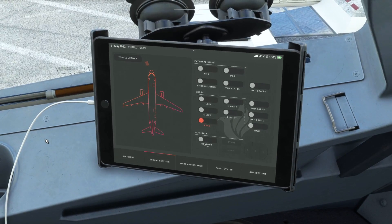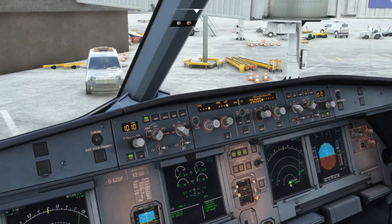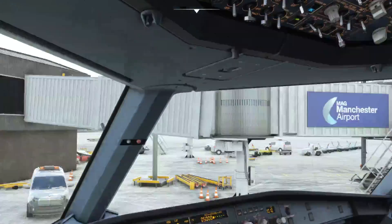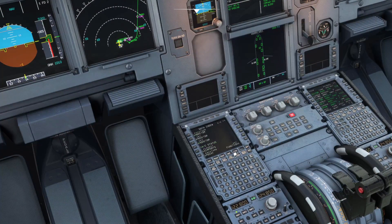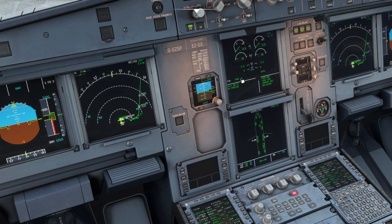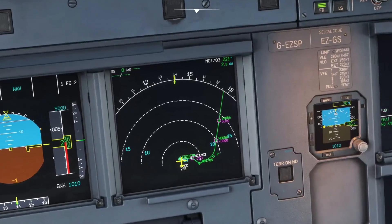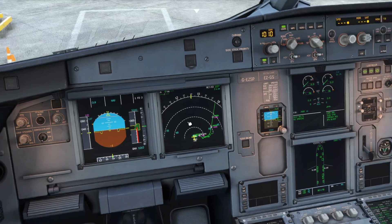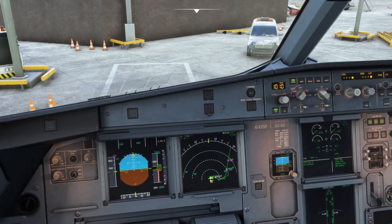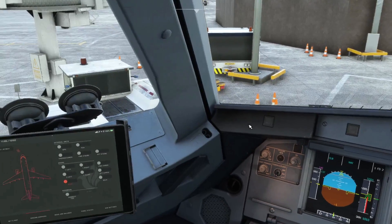We're about ready to run the checklists for pushback. The before start checklist is complete: signs are on and auto, IRS shows three NAV green confirmed on the data page, fuel quantity is 7,890 kilograms and balanced, FMGS is all set, and altimeter is 1010, which gives 250 feet for Manchester Airport. On VATSIM you'd request ATC permission to start engines and push back. For this tutorial we'll go ahead and get the tug connected.